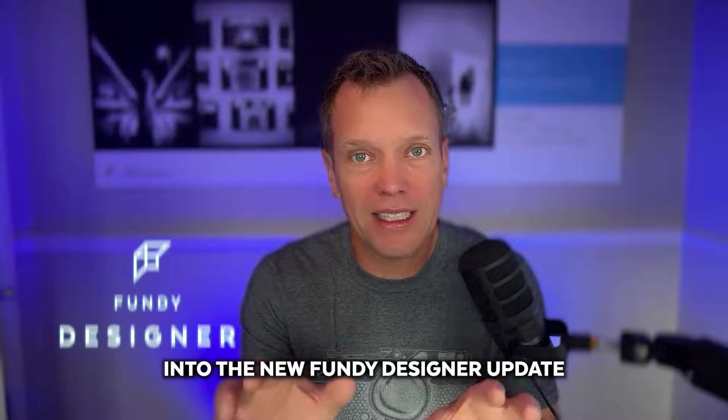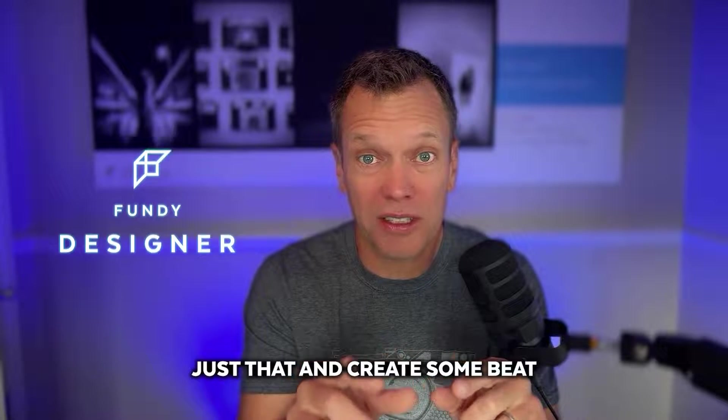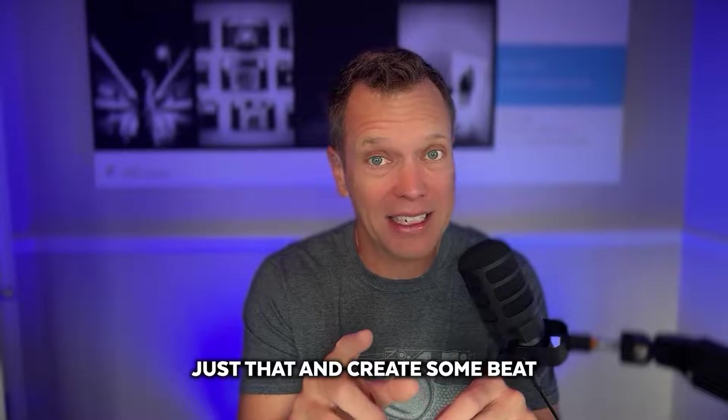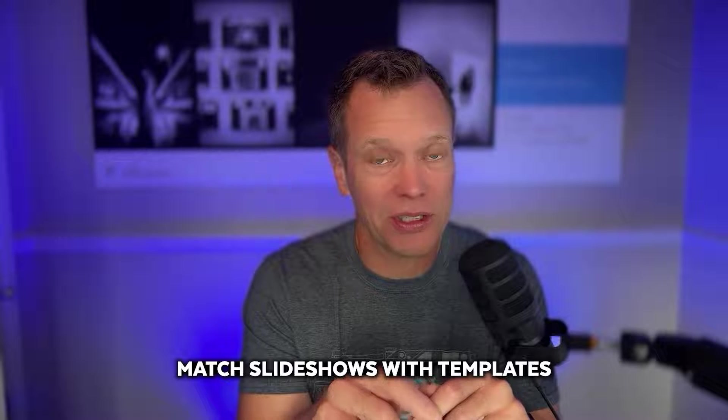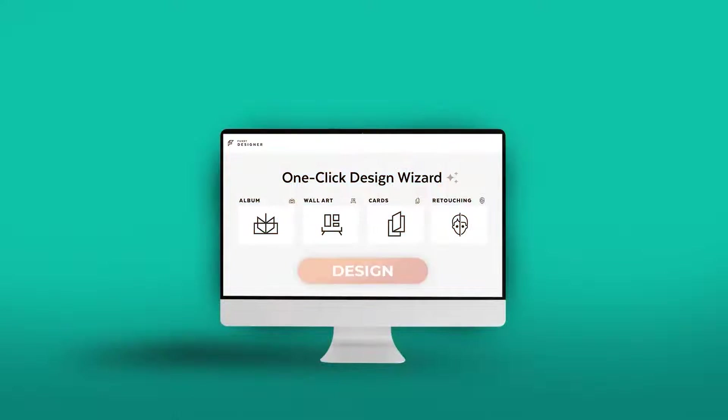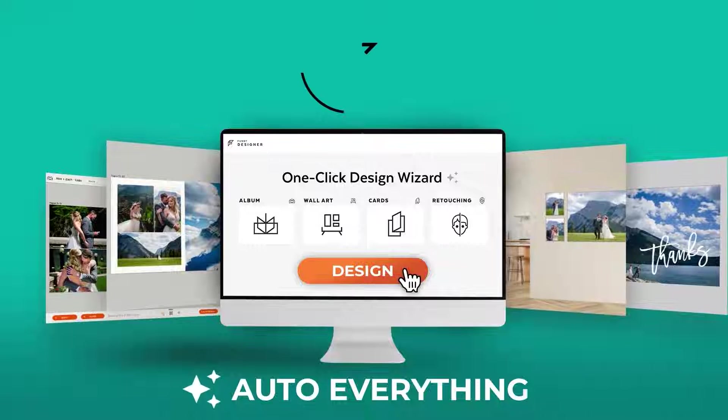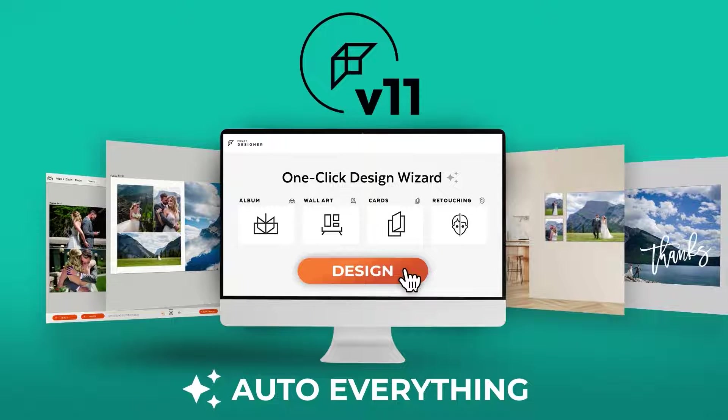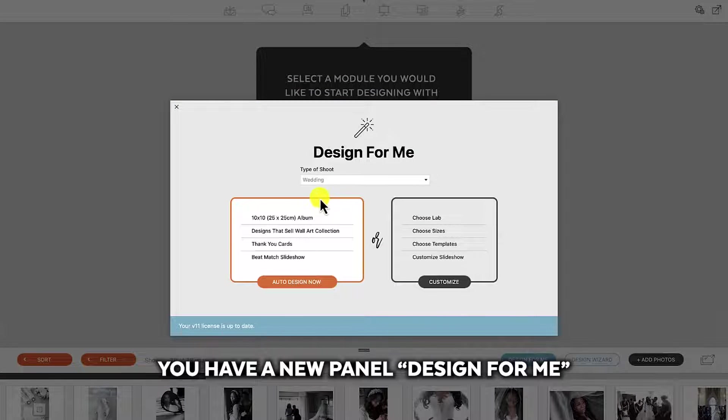Let's dive into the new Fundy Designer update. I'm going to show you how to do just that and create some beat-match slideshows with templates and do your one-click retouching.